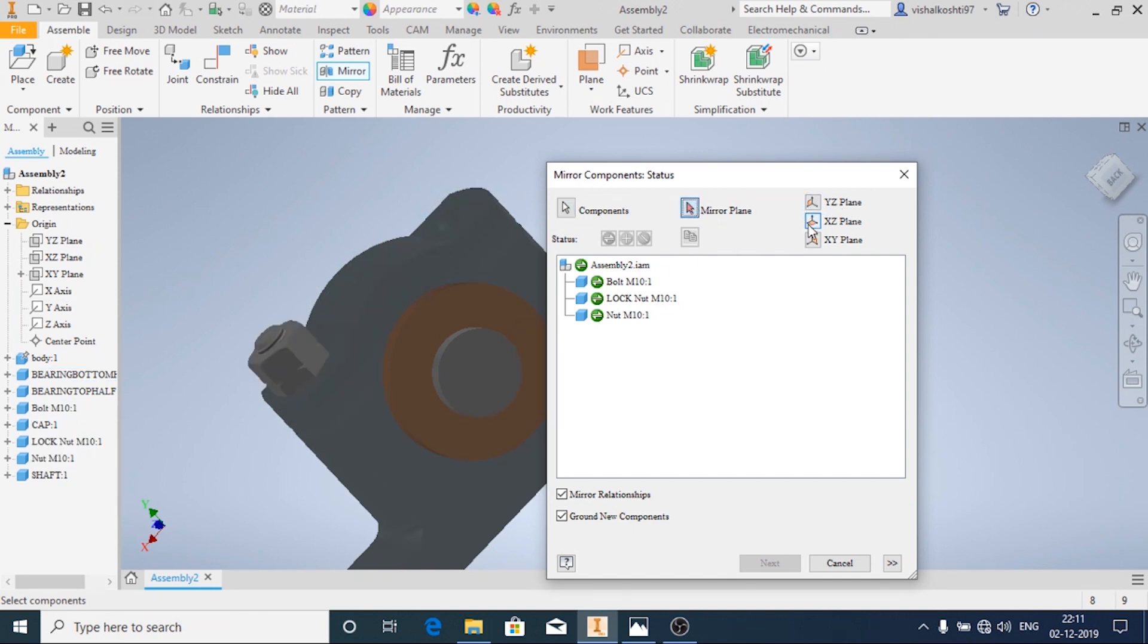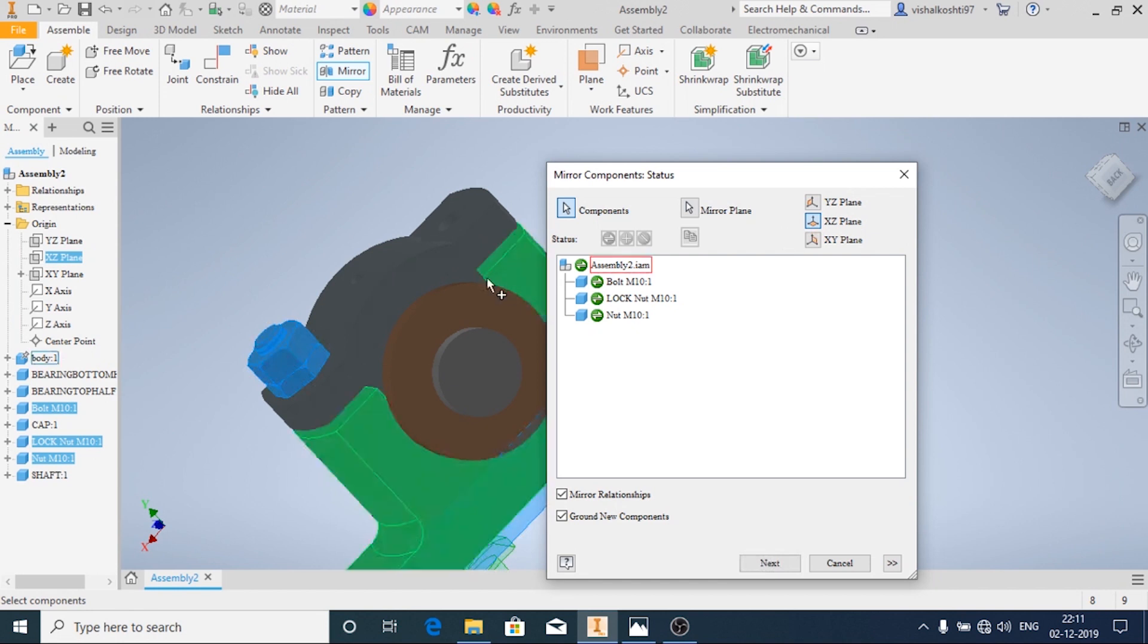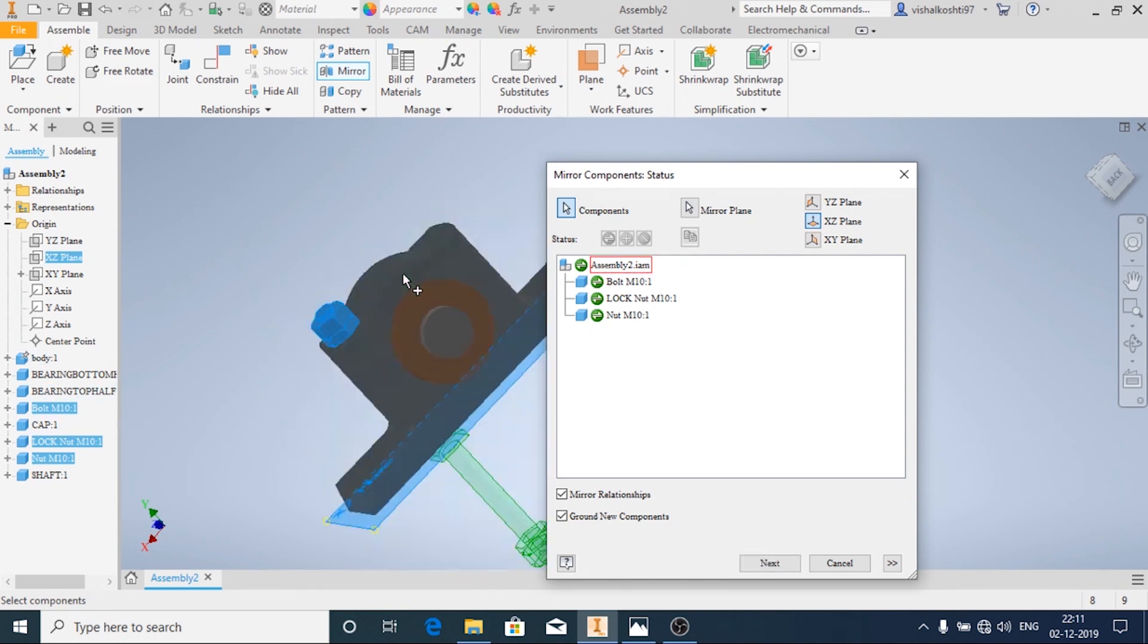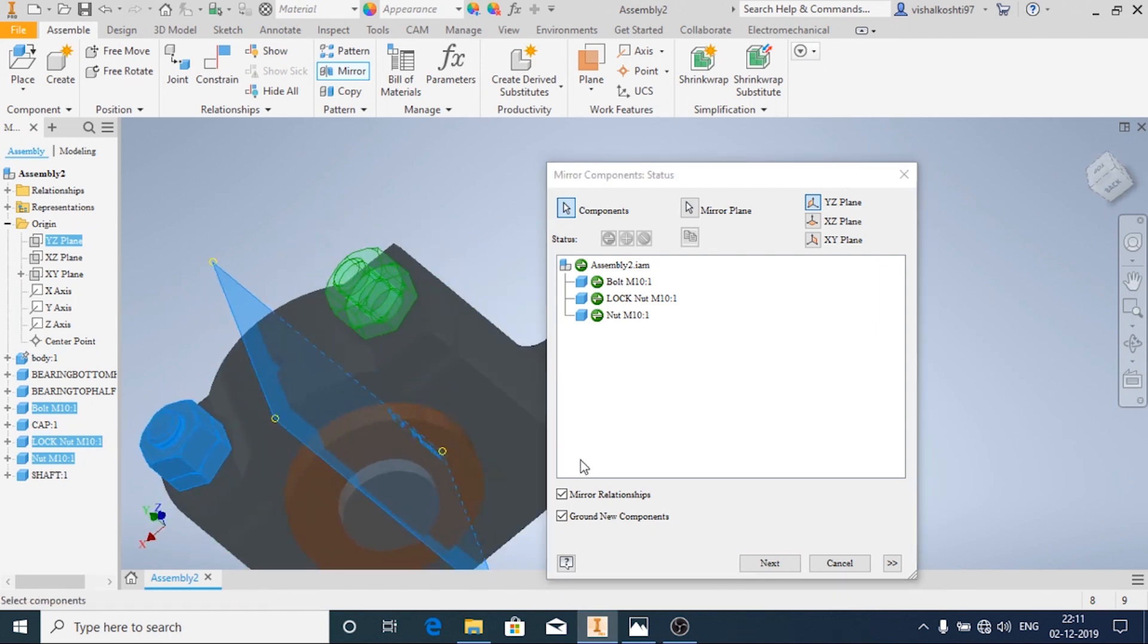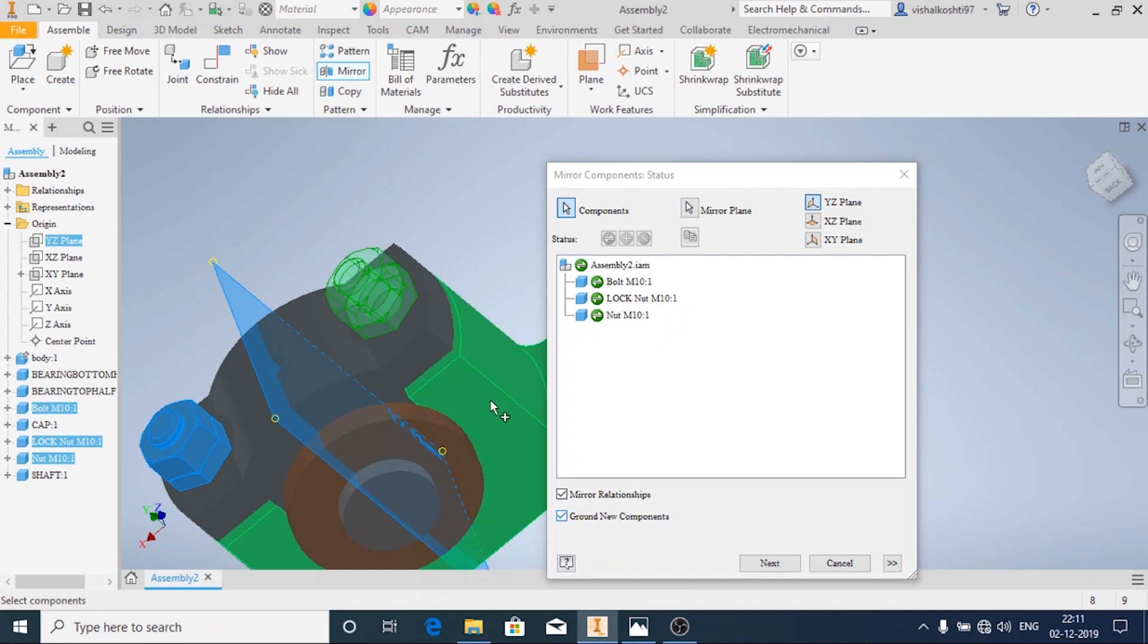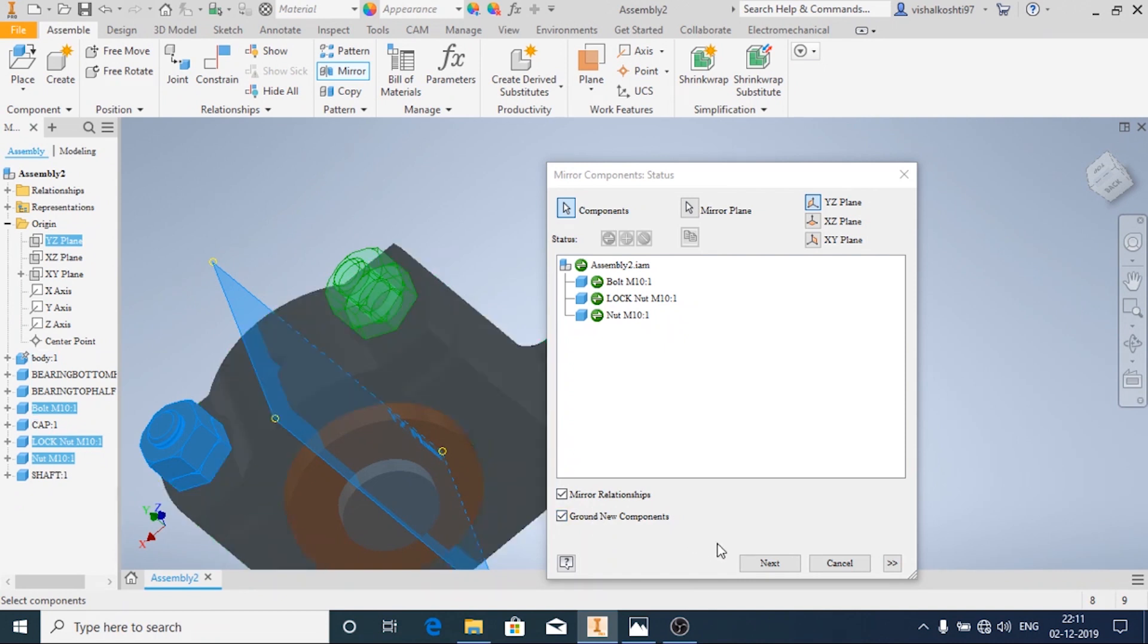You can just have the preview of the mirrored components. And remember you should enable Mirror Relationships and Ground New Components. If these are not there the components will tend to move and the constraints will not be applied.